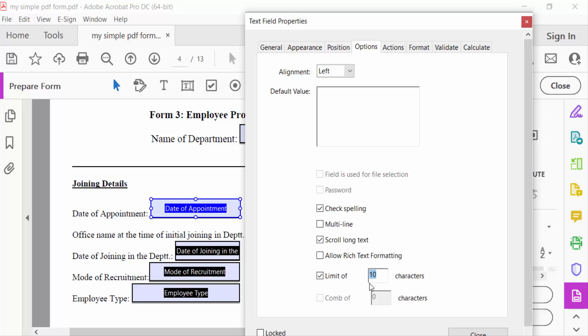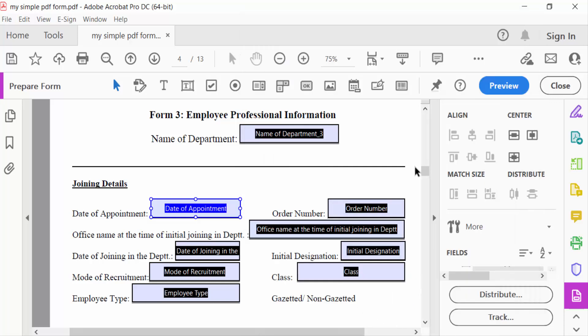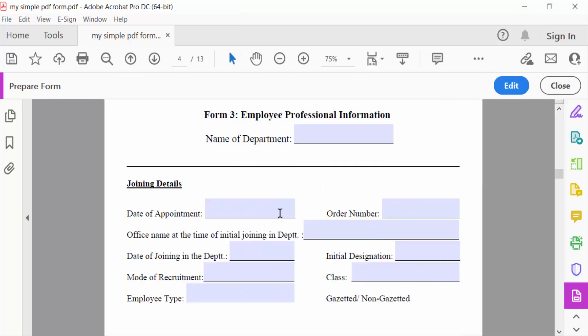And then you have to close it. Now go to Preview and type on here. You see, I only type here the six characters, no other text I can add on here.